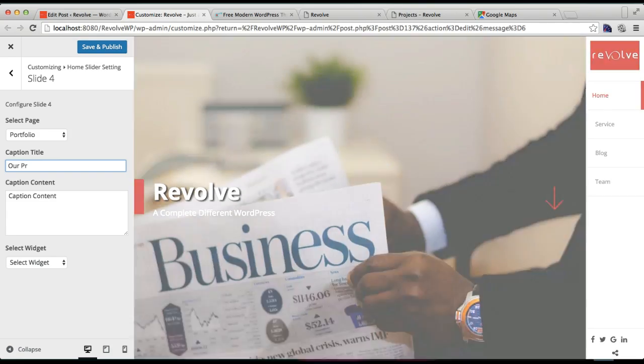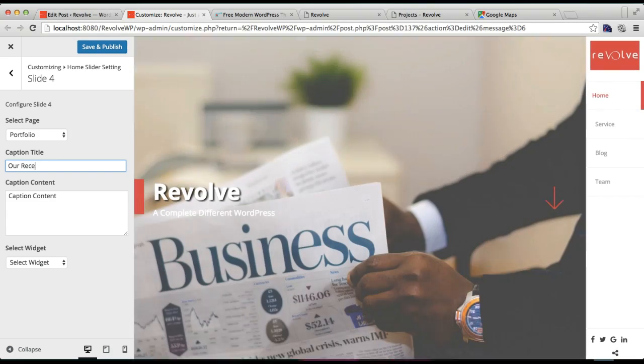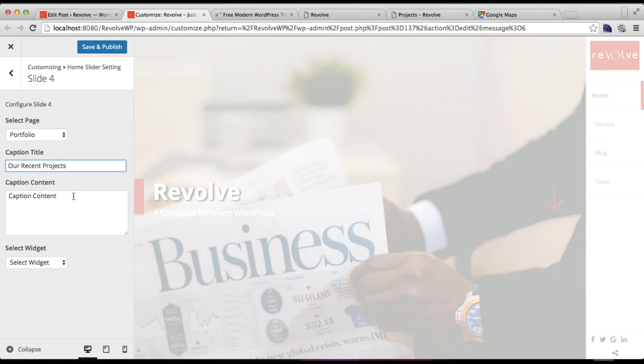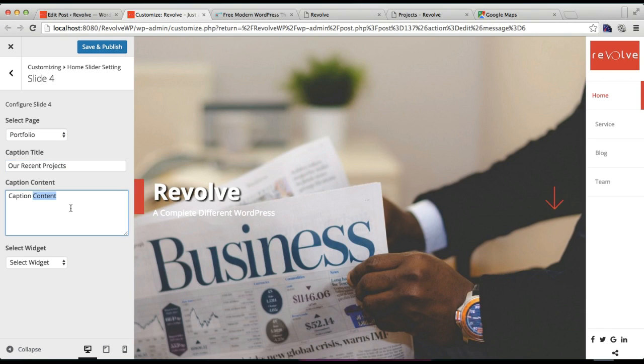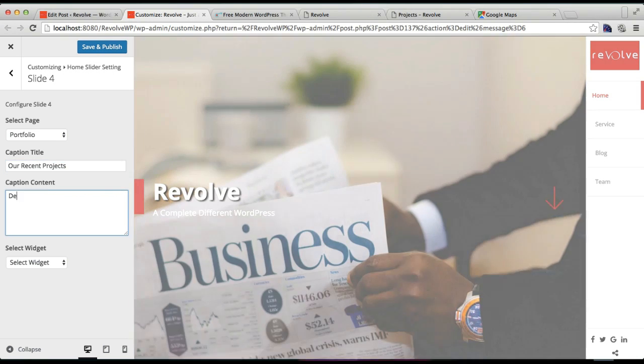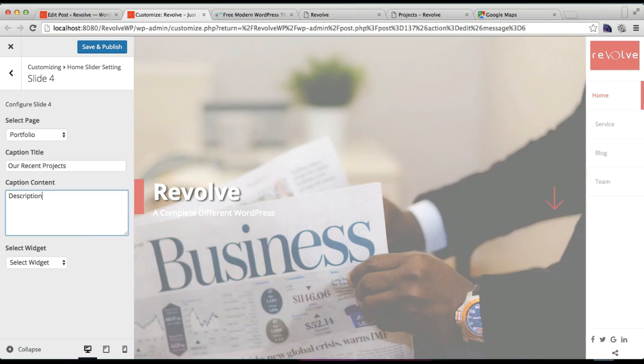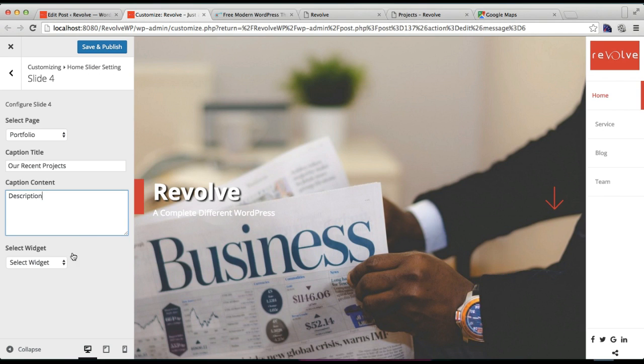You can put a small description of your section there. Then you can also select a widget if you want to. Then save and publish.